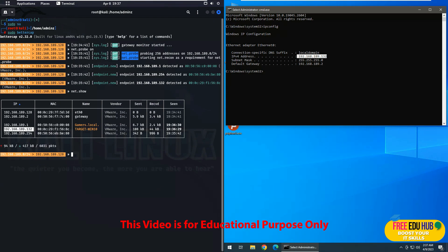Now once the target is identified, now we'll try to launch the ARP attack. Now you know in ARP attack what would happen is that I'll place myself in between Windows 10 and the router, so that all communication which would take place between Windows 10 and the router I'll be able to see that on the network.